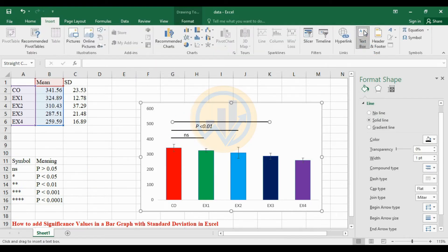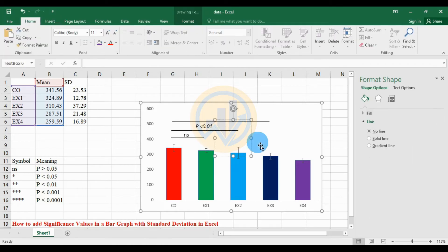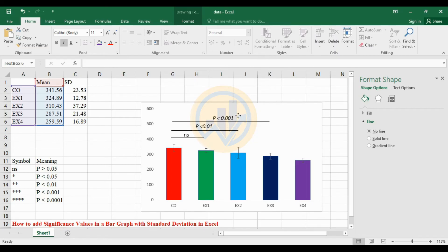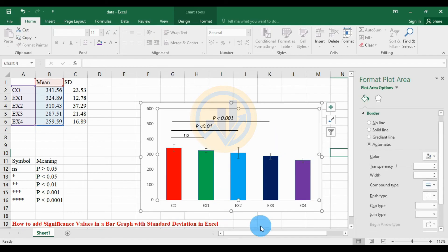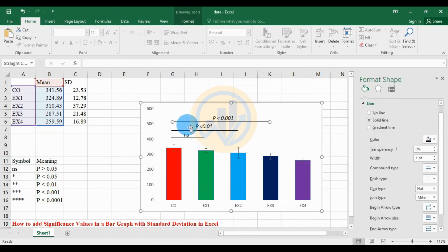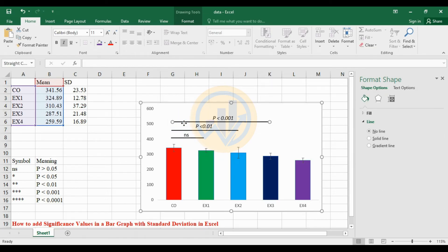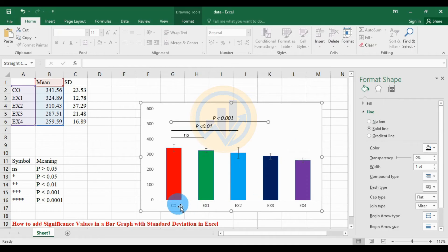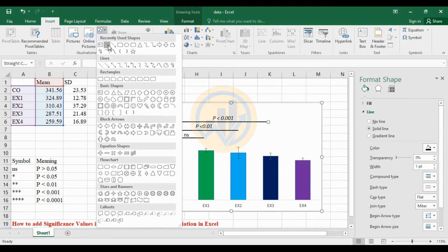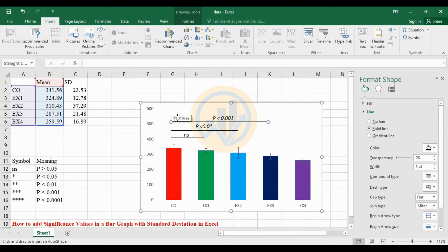Use the Insert menu and click the Text Box, then enter the value 'p < 0.001' and move the text box into position above the significance line. For the control to Experiment 4 comparison, use the same method — press Shift key to draw a straight line from control to Experiment 4. This result shows a significant value of p less than 0.001, represented by four asterisks.